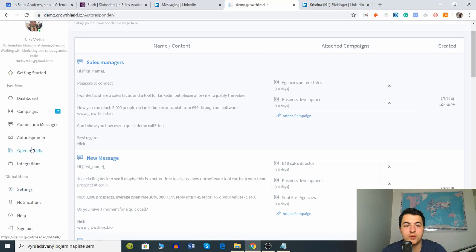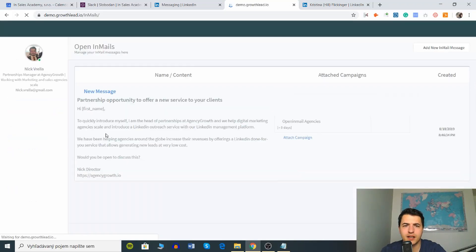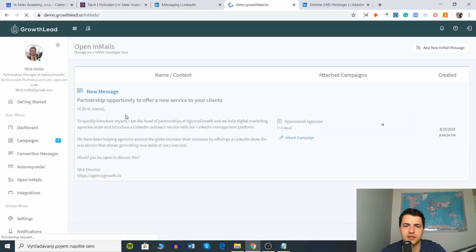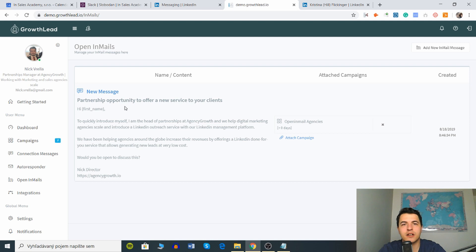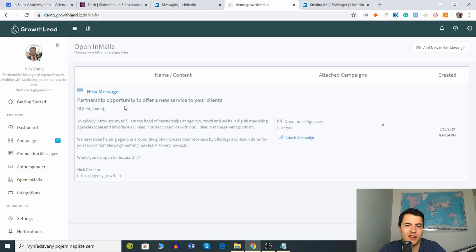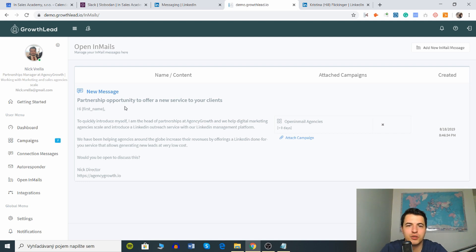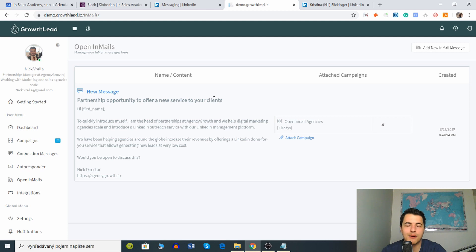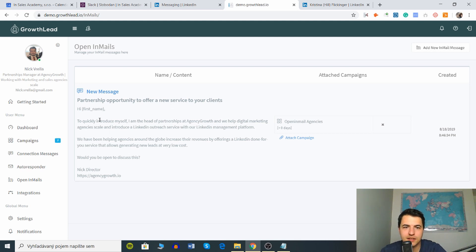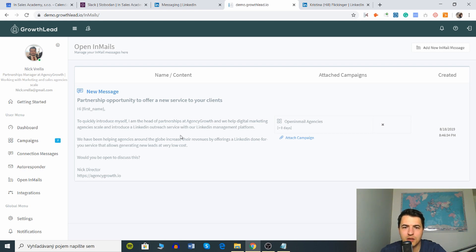Now let's go and open emails. I don't really understand this one. Okay so this is clear, this is basically a cold email just on LinkedIn. I don't think people like this but let's look at this. You have a subject line partnership opportunity to offer a new service to your clients. I would just delete this but for a demo purpose this is nice. Hey first name, quickly introduce myself, we have been helping agencies blah blah blah.